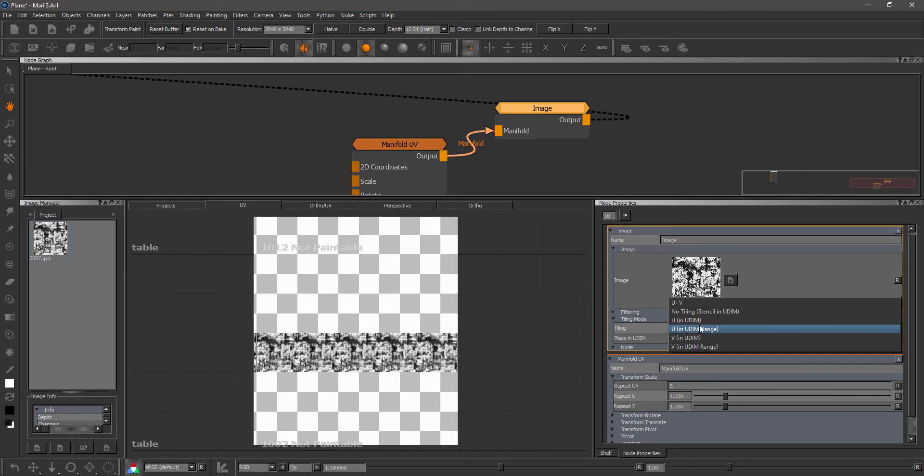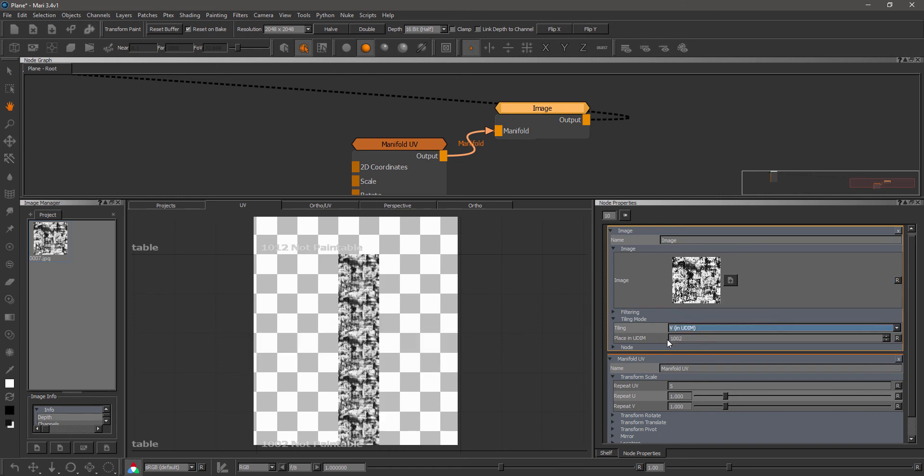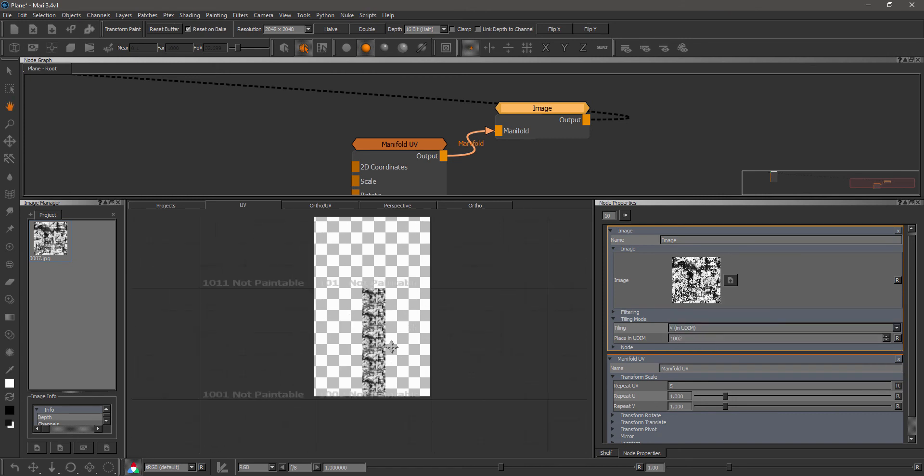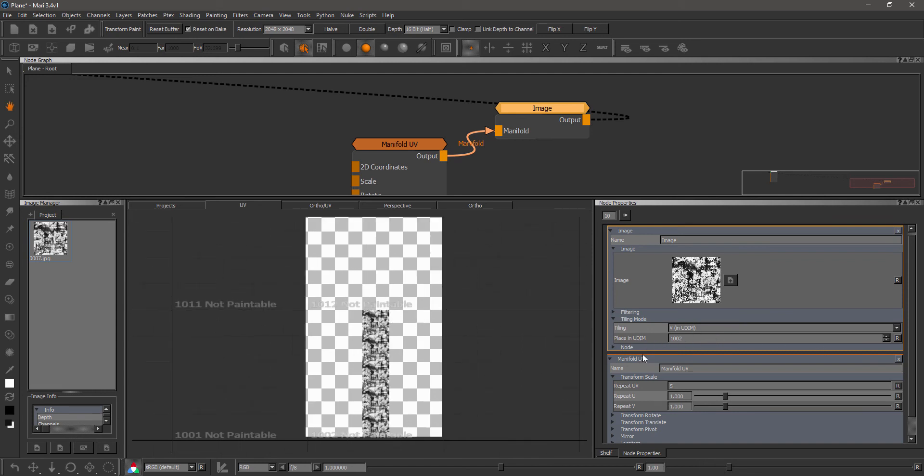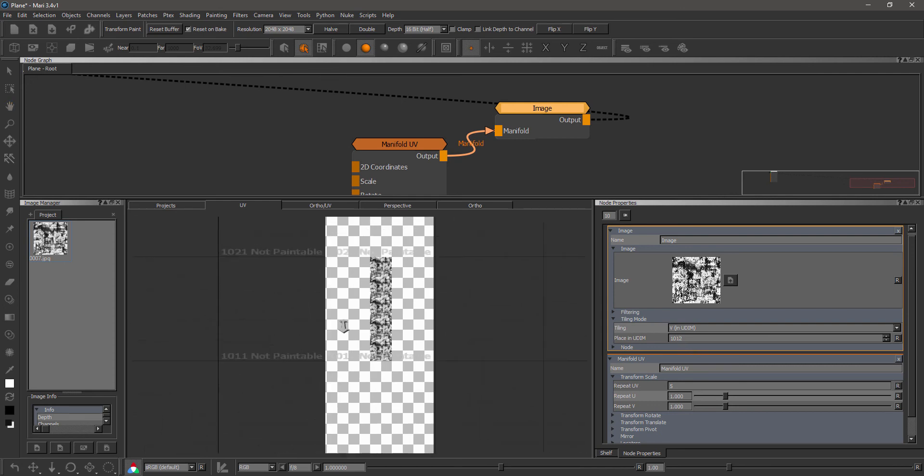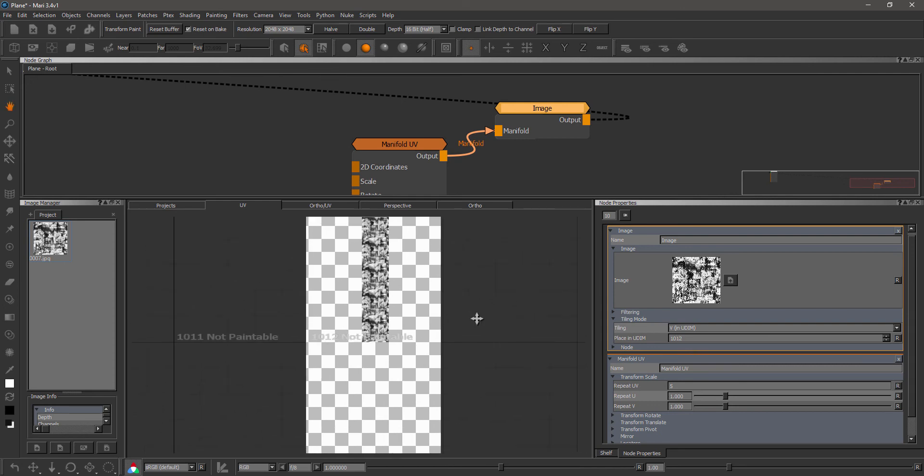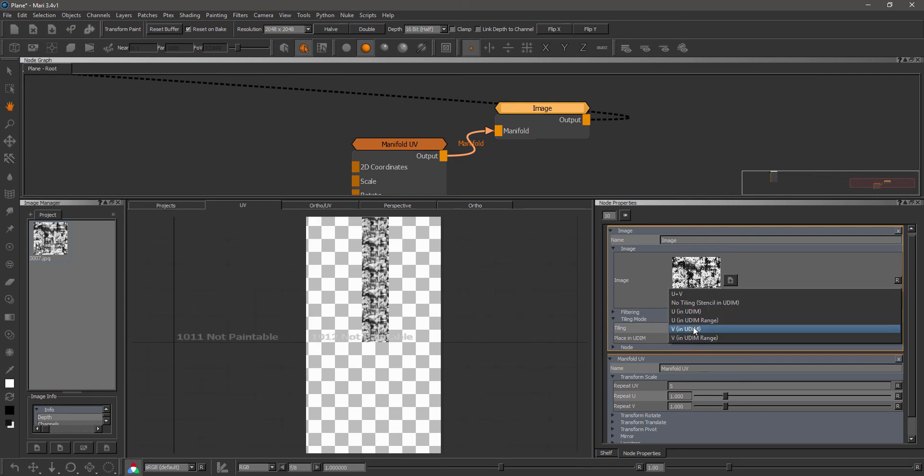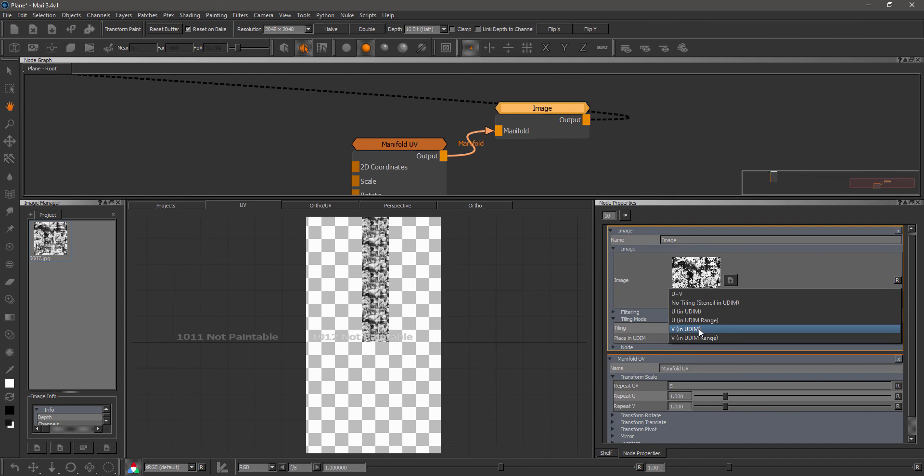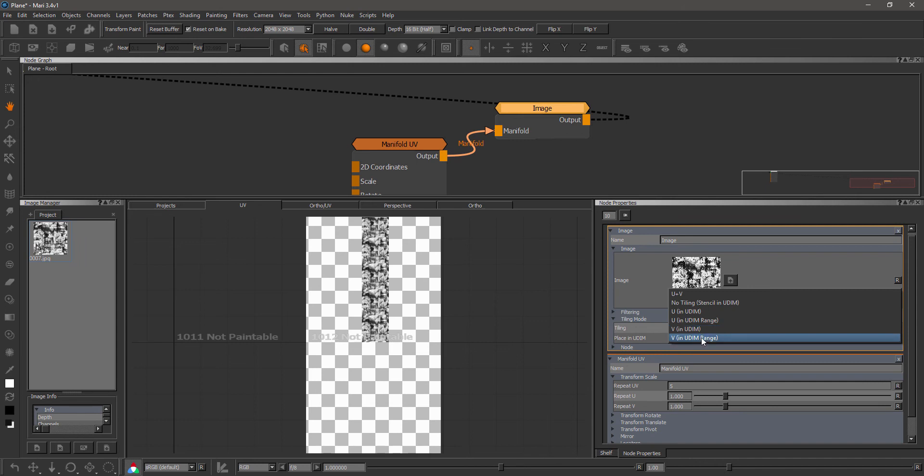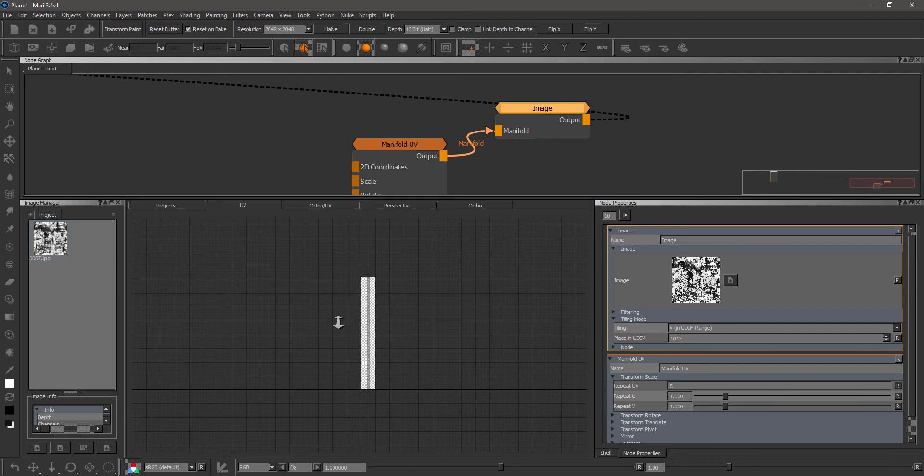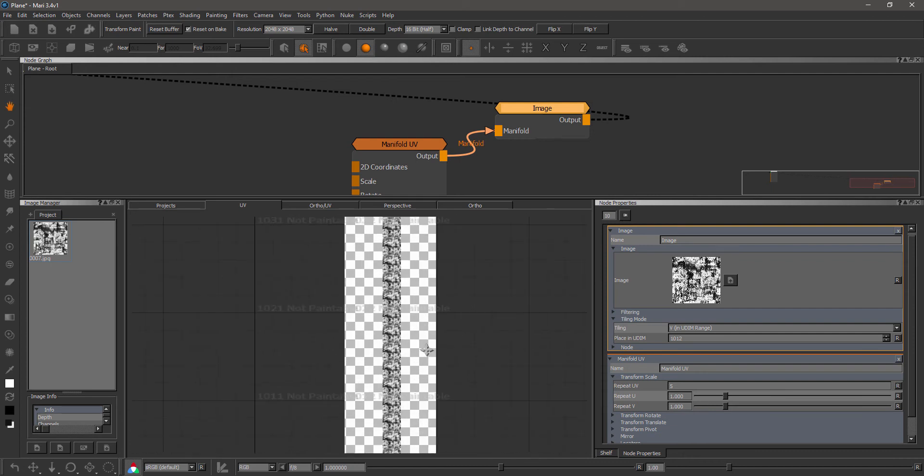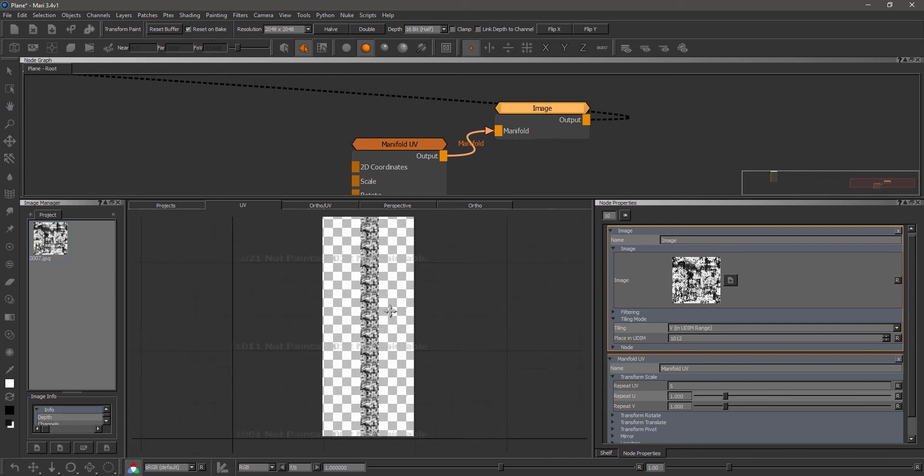Same thing for V. So if I set it to V, I have it repeating in V just in this one UDIM that is specified here. So if I move this to 12, now it's up here. And I can also have a tile in the entire UDIM range for the entire column. So if I set this to column, now it's tiling all across.